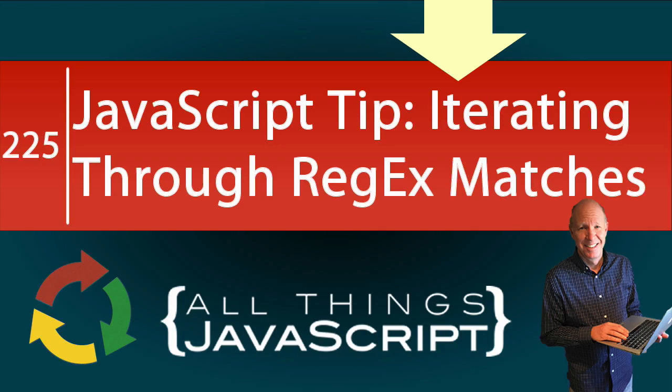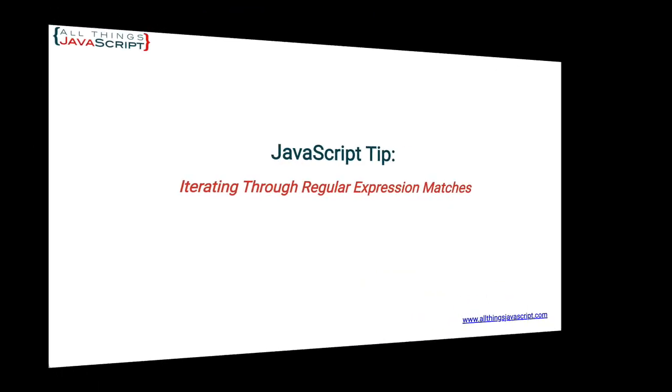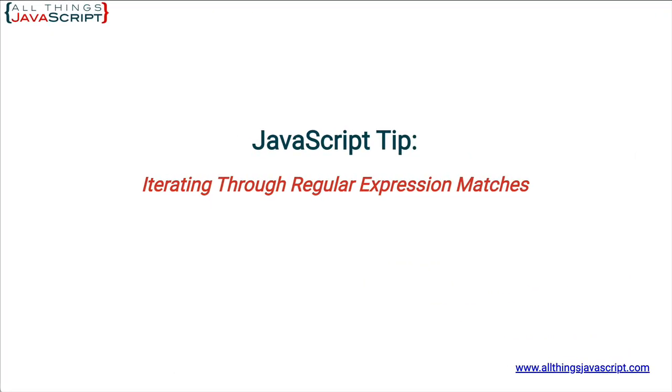In today's tutorial, I want to tackle a regular expression feature of JavaScript. Many developers know how to use regular expressions in JavaScript, but few know the ins and outs of the exec method, a method of the regular expression object. It has some nice features, one of which is making it possible to iterate over matches. Before we get started, make sure to click that bell button and subscribe, and remember the discount links to all my courses in the description.